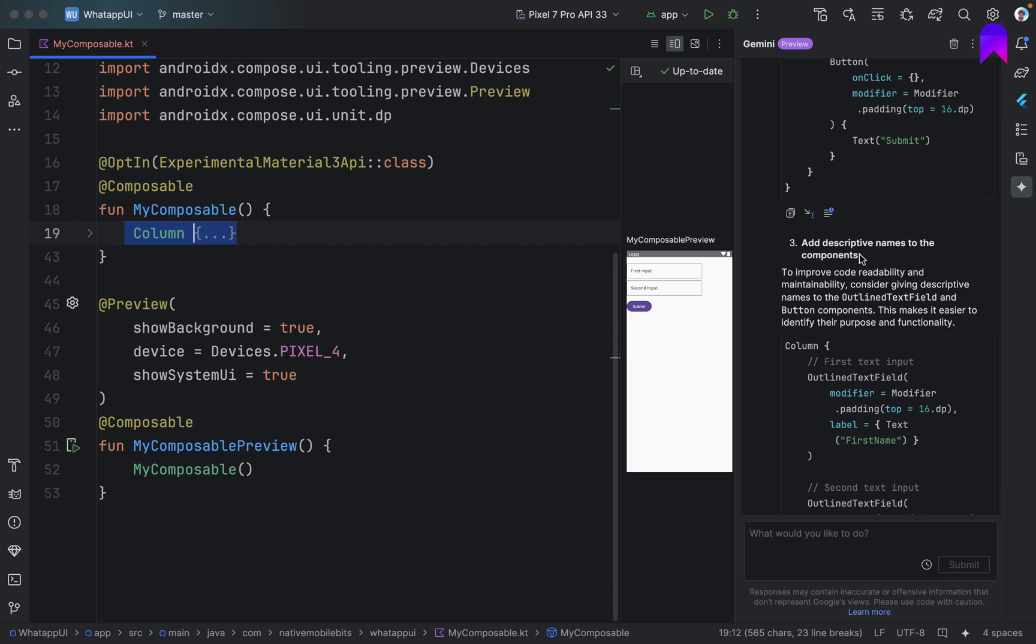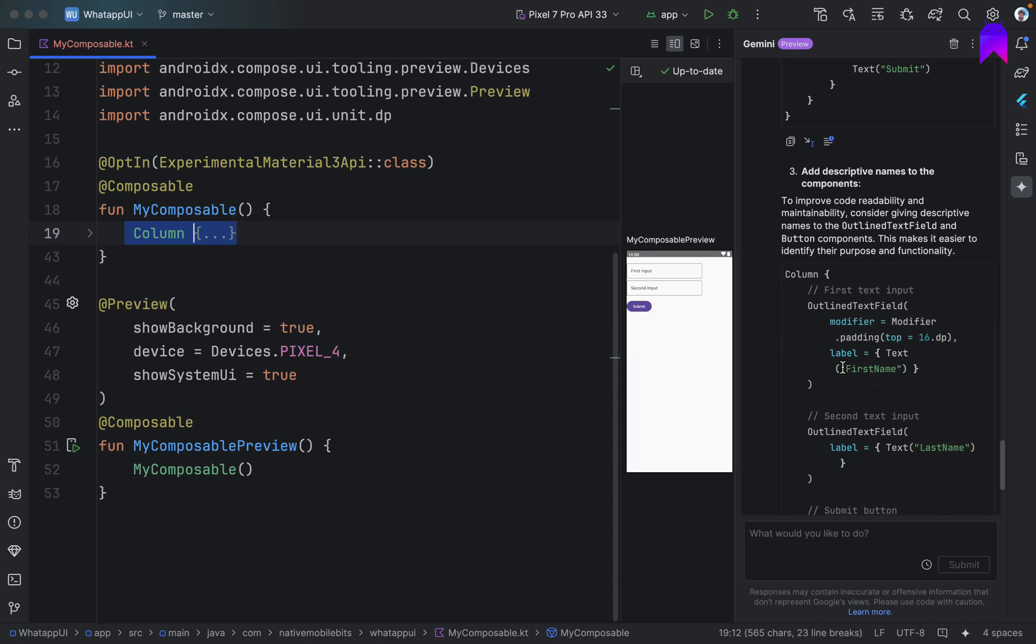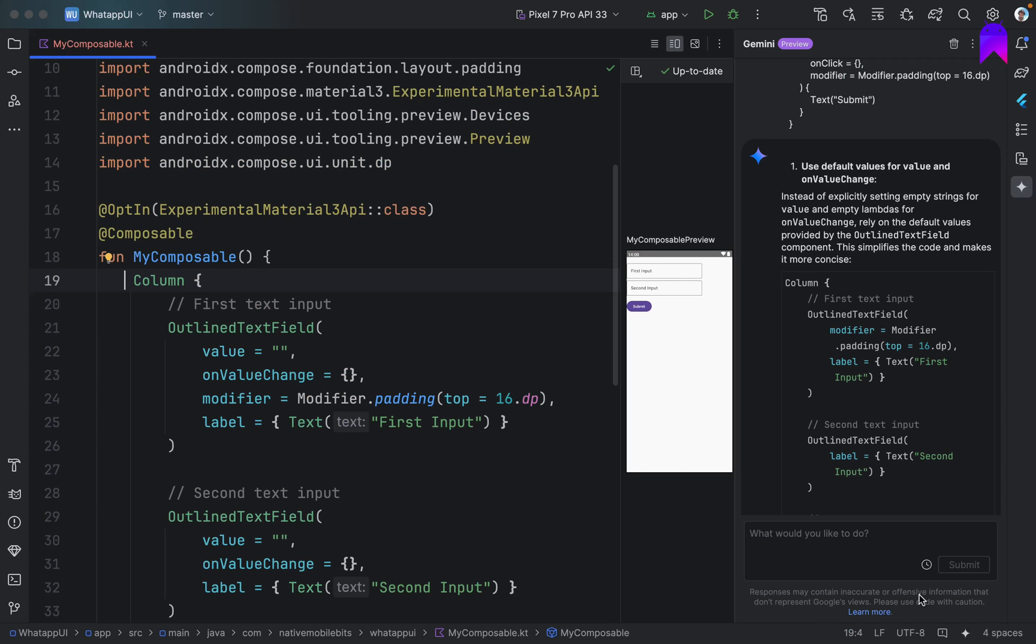Add descriptive names to the components. Okay. So this is nice. Gemini suggesting that we can add some label. And these labels can help us understand which field it is. That's nice. And another thing is we can also ask some normal thing.